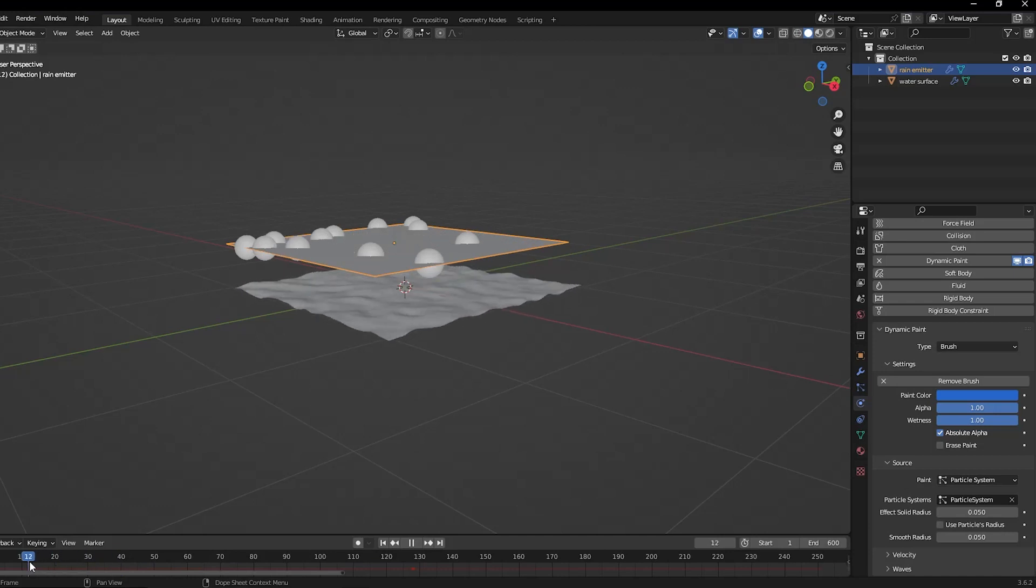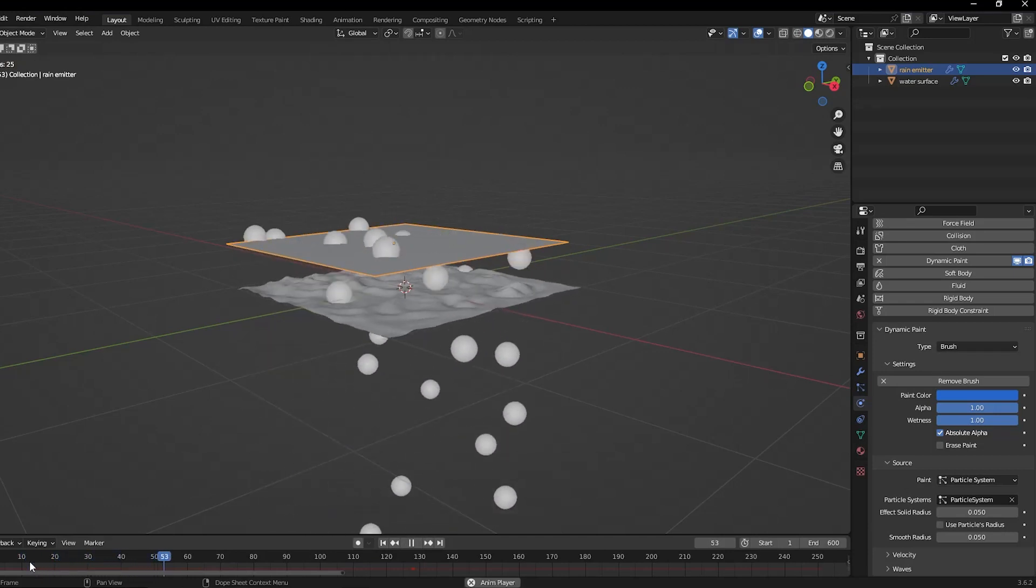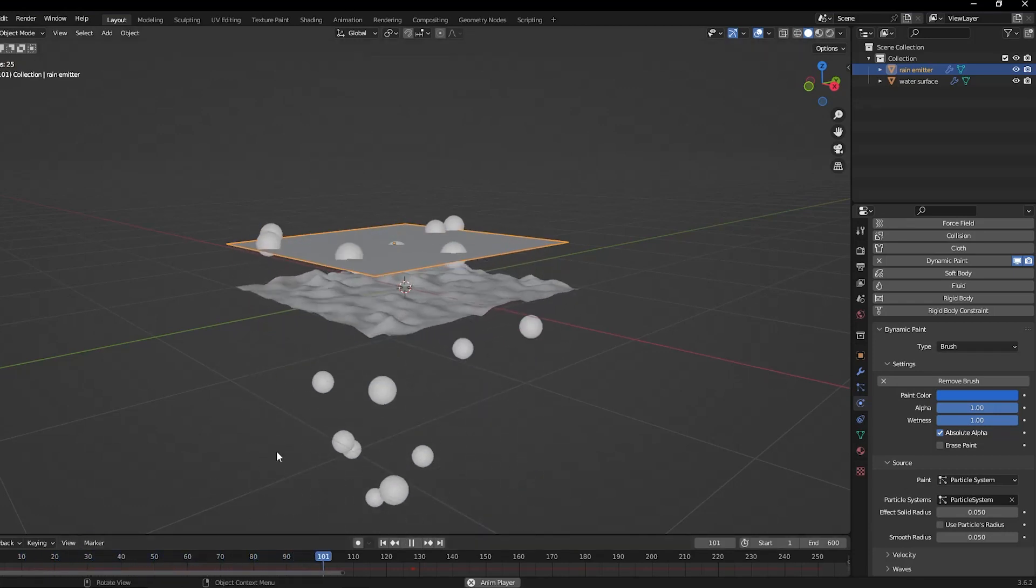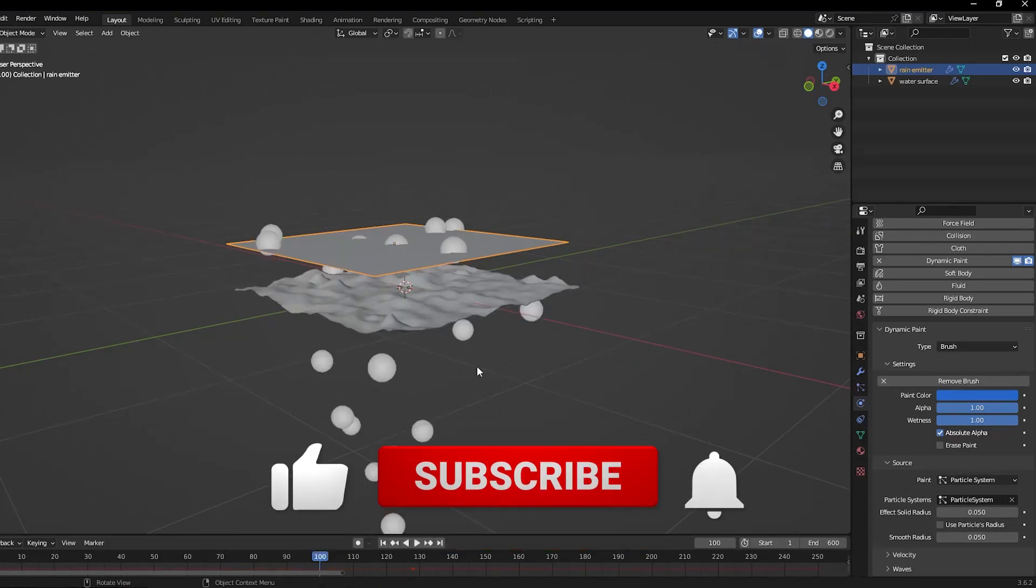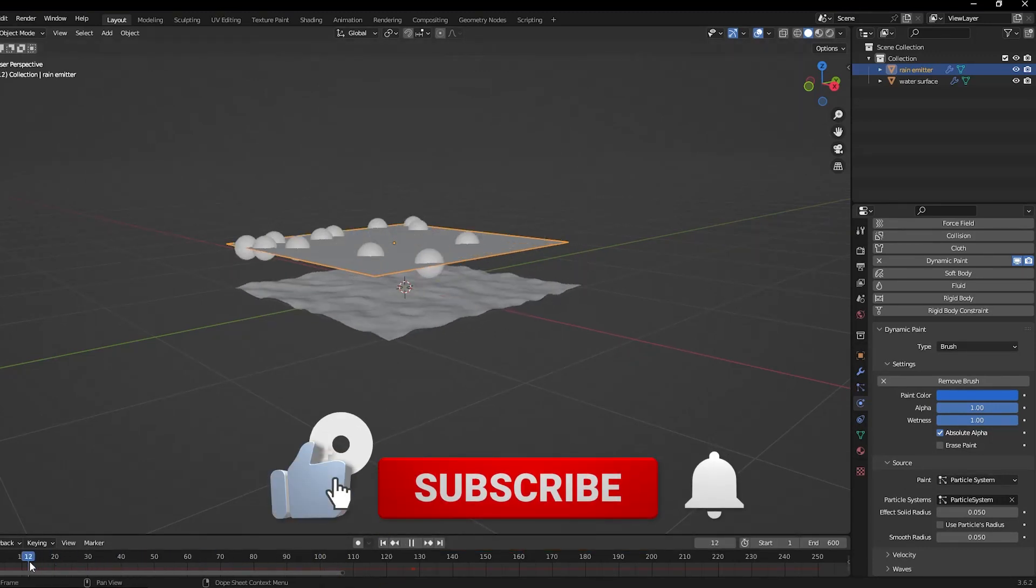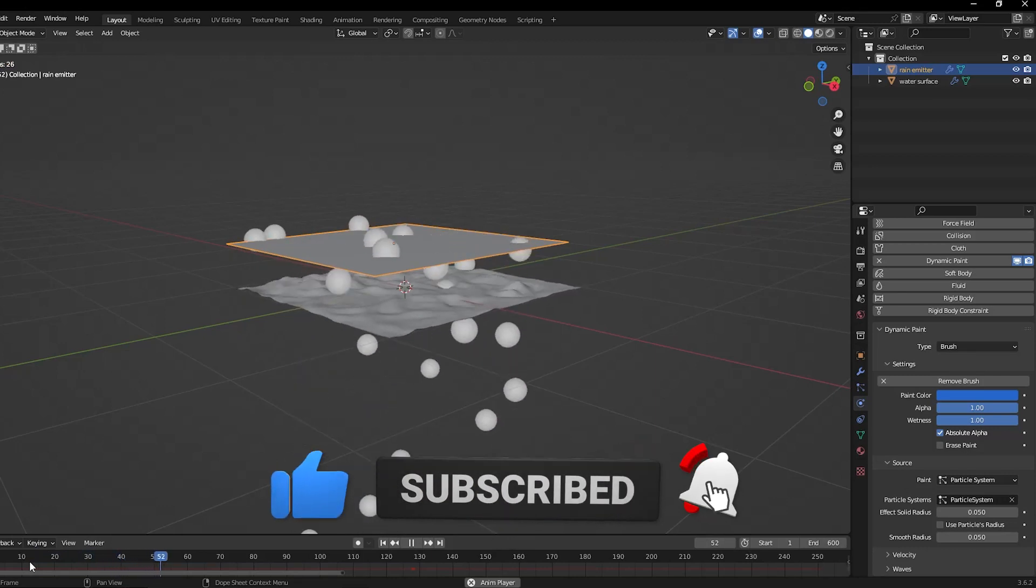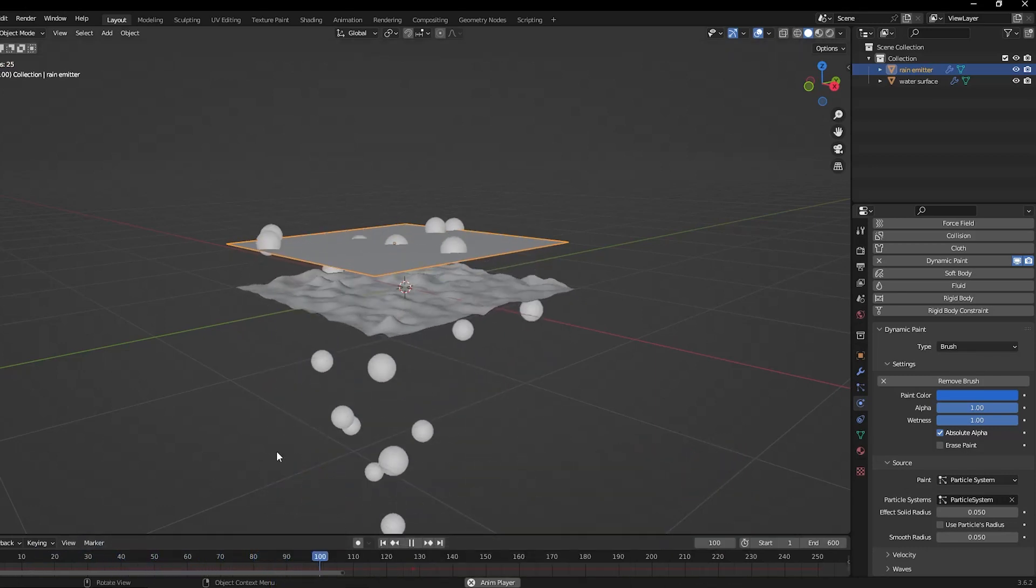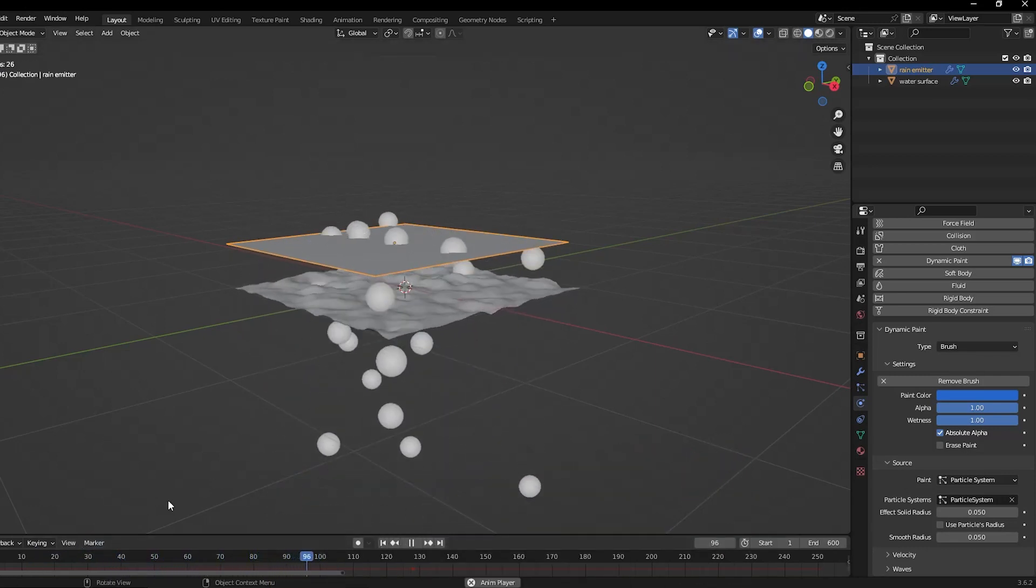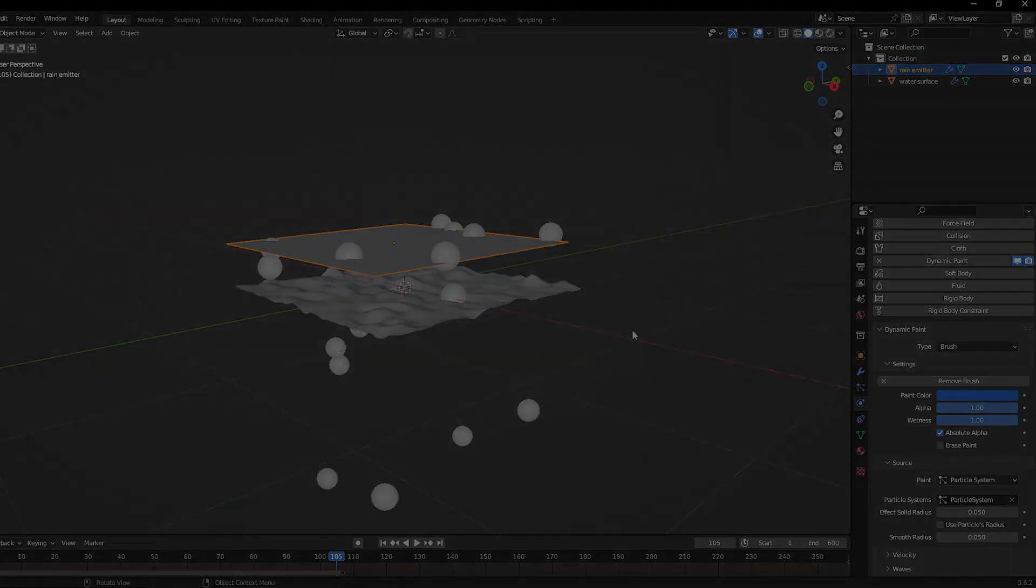And that's really all there is to adding a rain effect to your Blender program. Thanks so much for watching and don't forget to like this video if you learned something new and subscribe to the channel for more content just like this one. Thanks so much for watching and we'll see you all in the next one!